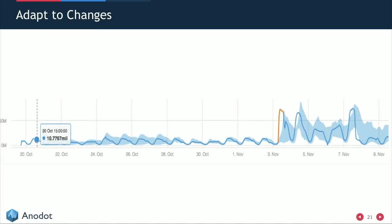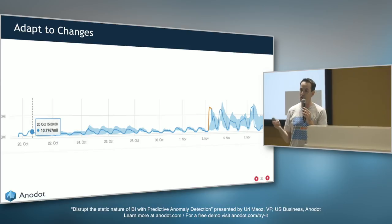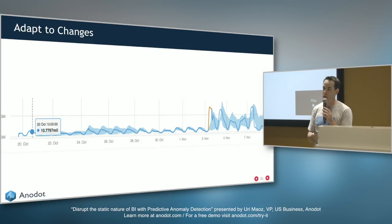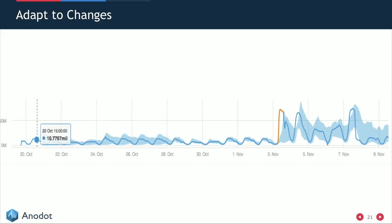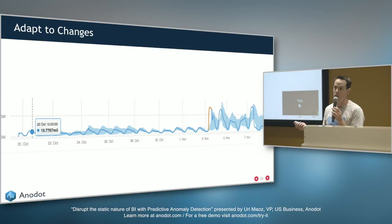The third factor is adapting to changes. The algorithm must be adaptive because behavior changes — for example, adding more server capacity. You don't want the system stuck in an anomaly state. The algorithm learns the anomaly as the new normal behavior and adapts, so it won't keep firing alerts on the new normal.